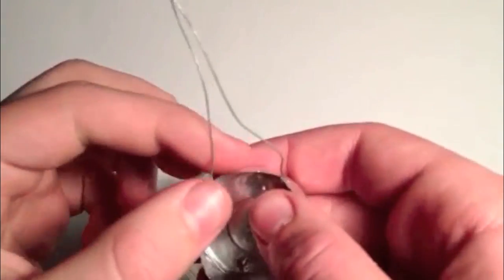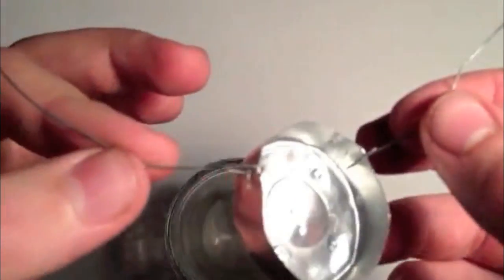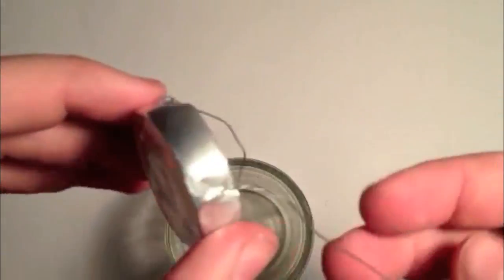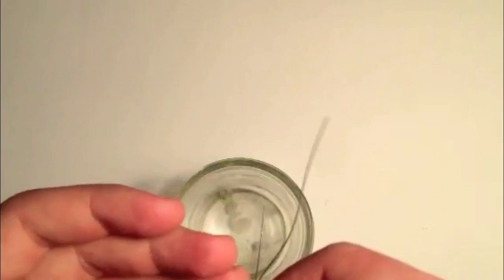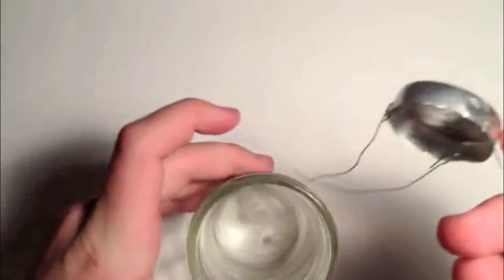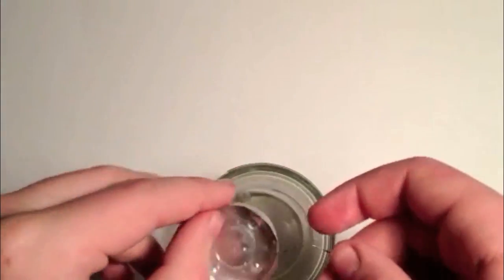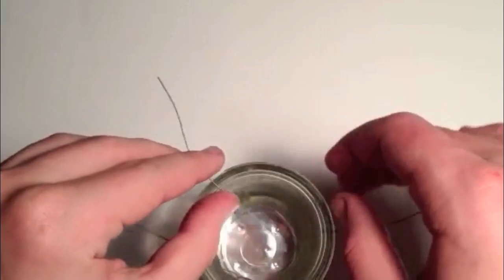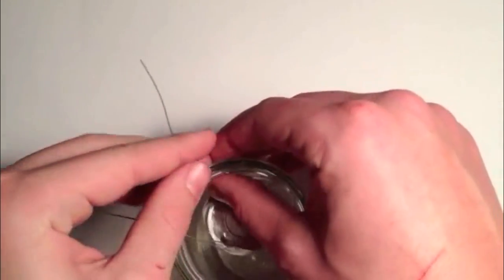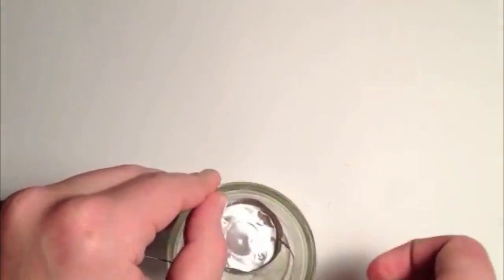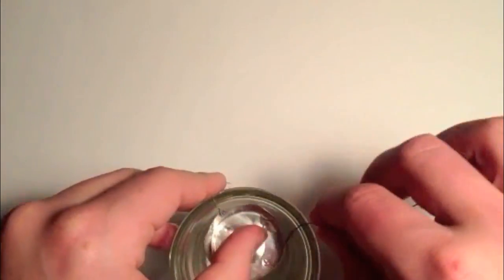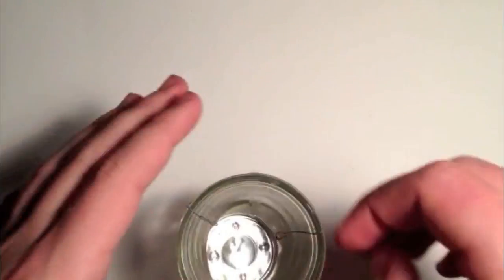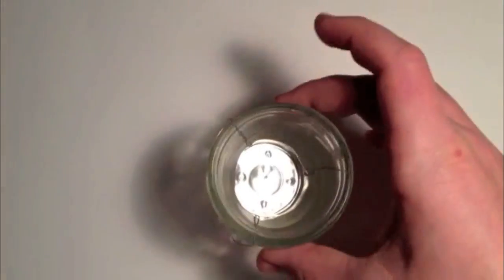So once you have your three wires attached to the candle base, then you can go ahead and take your jar and just wrap the wire around the jar. Just like that.